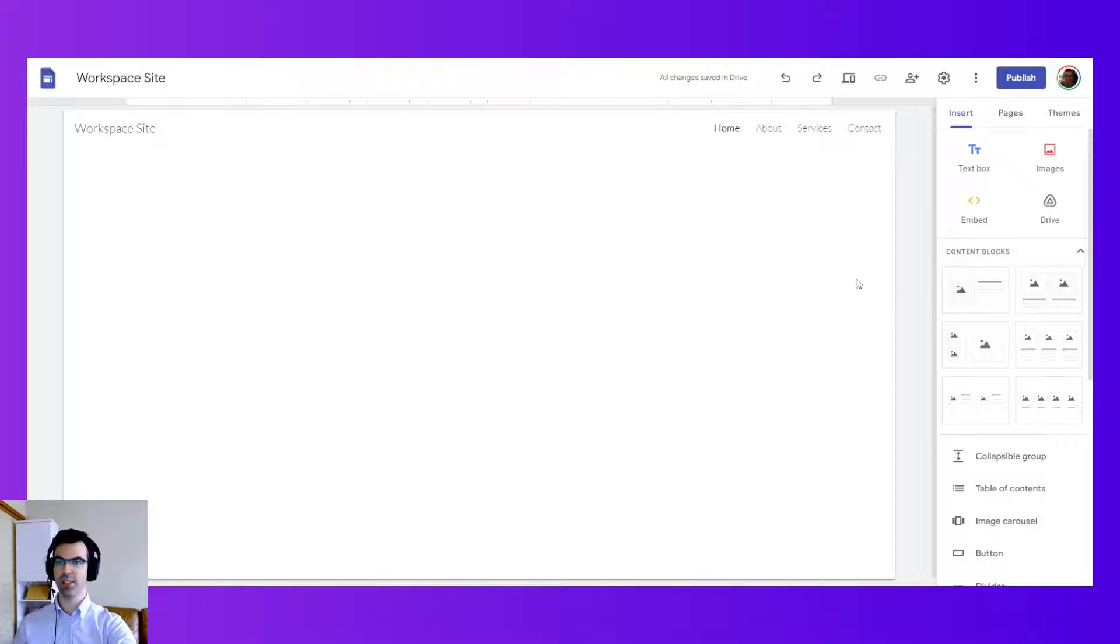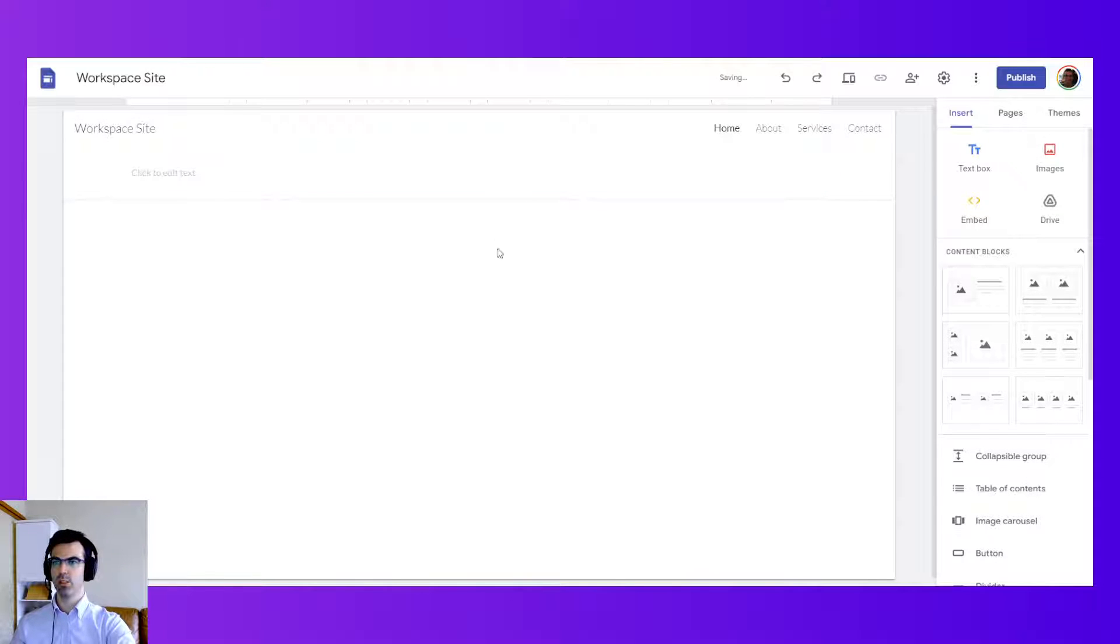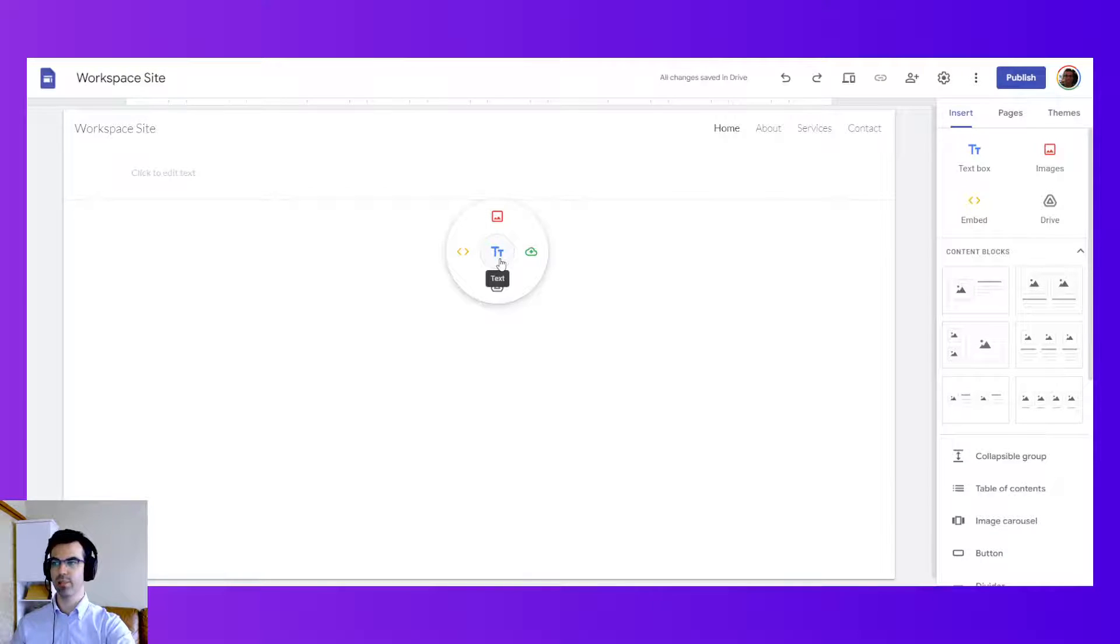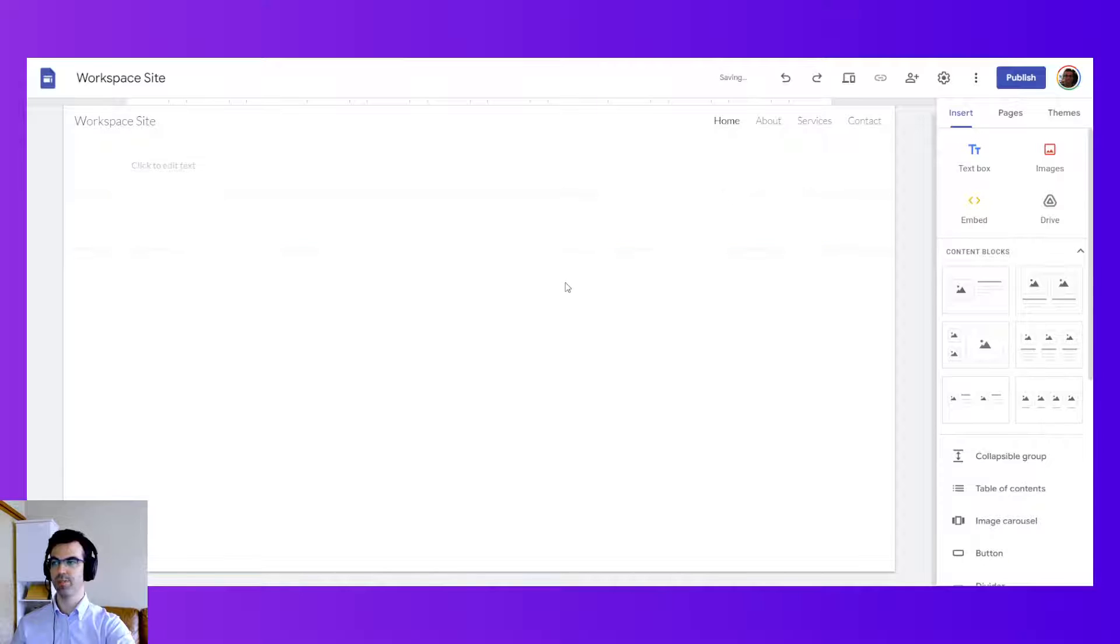I go to the insert menu here and I can insert a text box. You can also do this by double clicking on the content area and selecting text box here if you wish.